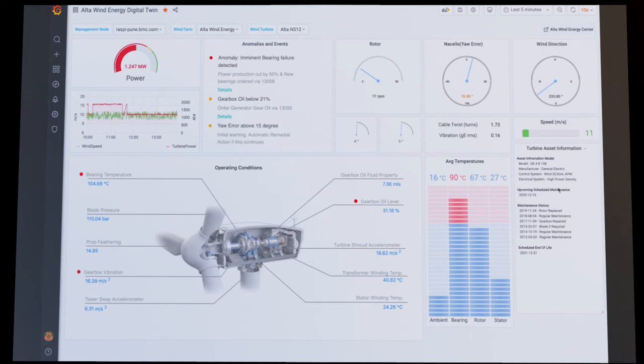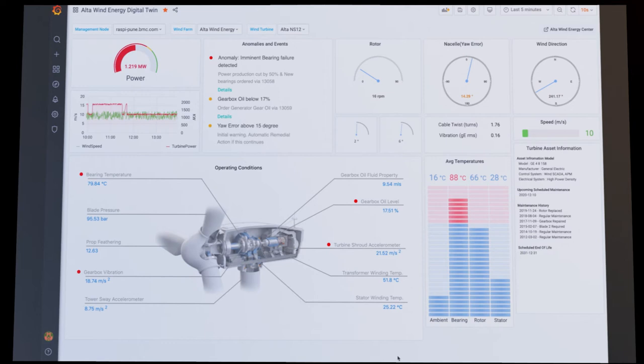In the digital twin view, we can see operating conditions of the turbine itself. Data is collected from IoT sensors on the turbine components to measure such things as blade pressure, bearing temperature, and vibration. These are all critical in understanding the current condition and behavior of the turbine.